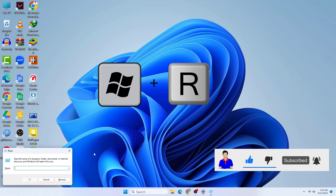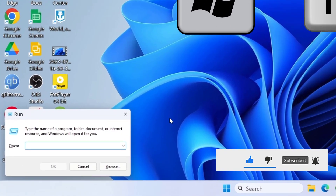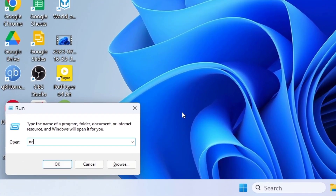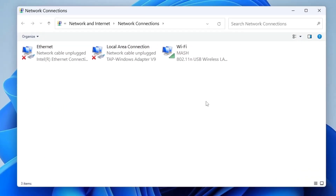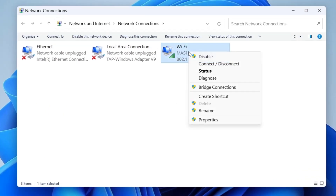Another method is to open your Run window and type the following command — I will also put the command in the description below. Then click on your Wi-Fi and you can disable it and then re-enable it again. This is how you can also fix this issue.